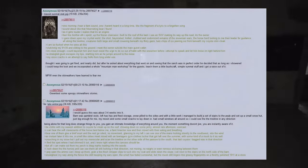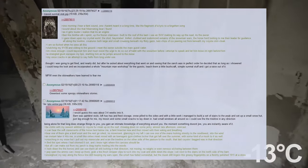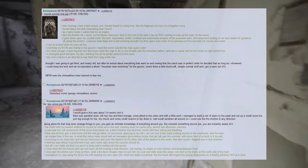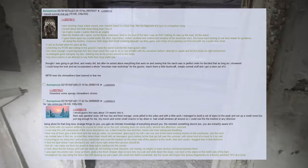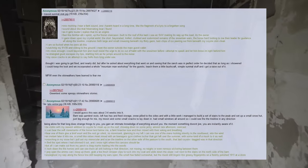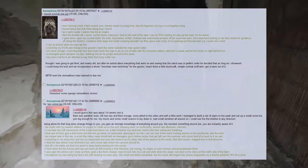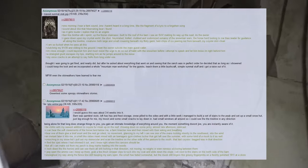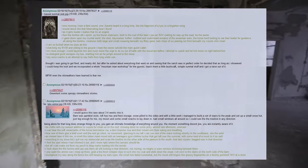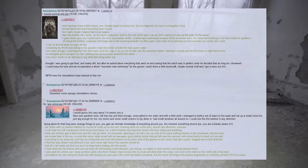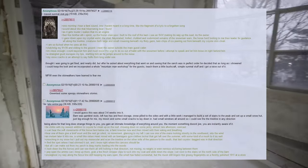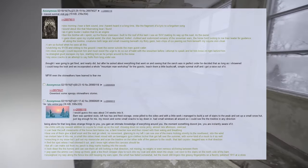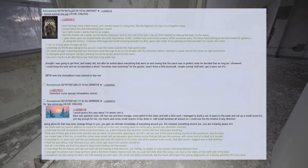I would guess this was about three to four weeks into it. Barn was gambrel style, the loft has hay and feed storage, snow piled to the sides and with a little work I managed to build a set of stairs to the peak and set up a small snow hut, just big enough for me, my Mosin and some small snacks to lay down in. Had small windows all around so I could see the tree line in any direction. Being alone for that long does strange things to you, you gain an intimate knowledge of everything around you. The moment something doesn't jive, you are instantly aware of it. Chilling with my newest addition to coyote fur cloak up on the roof, chowing down on some jerky, almost late afternoon, overcast. I can hear the soft movements of the horse herd below me, a faint nicker now and then mixed with their eating and breathing. Hear one of them give a brief snort and the rest go silent, no movement.